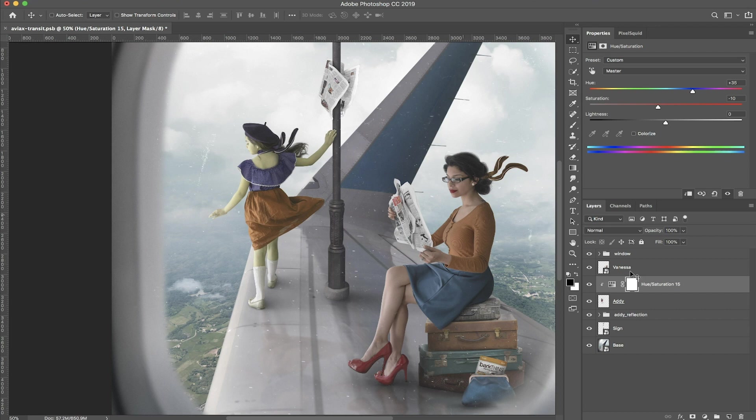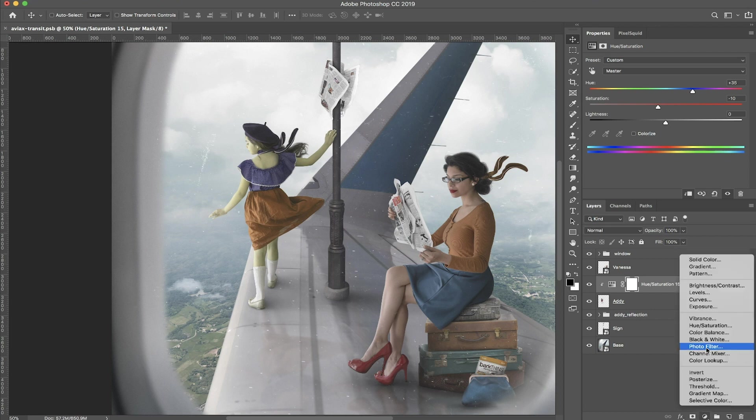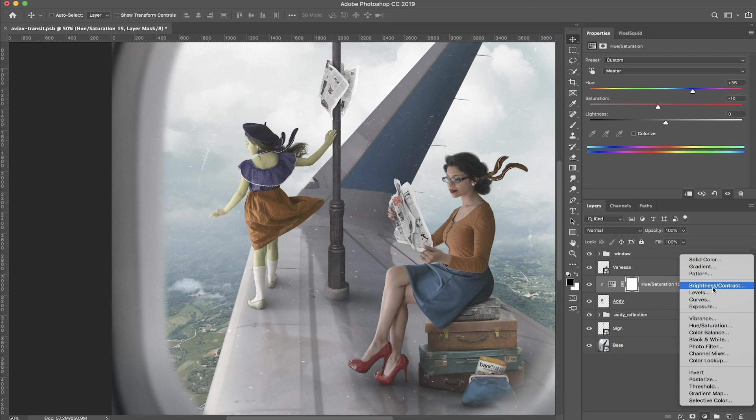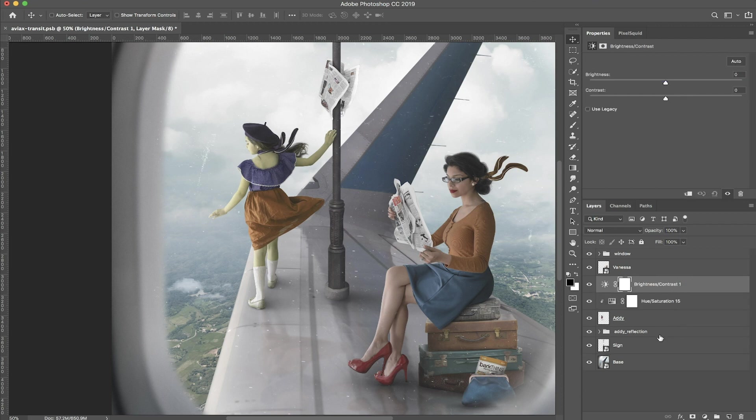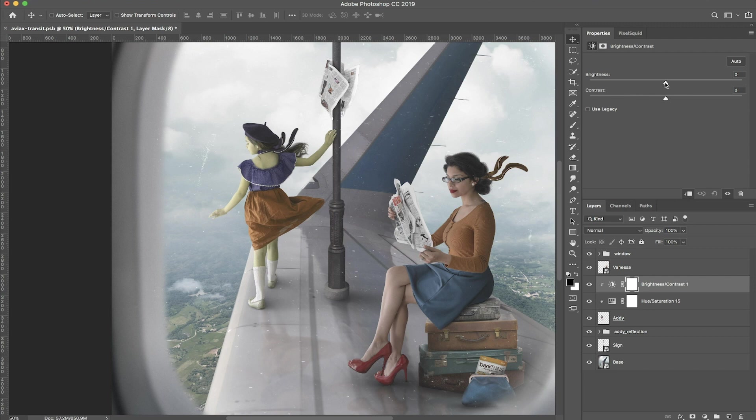So what I usually do if I want to brighten something, I usually go to the brightness and contrast layer, which is the same place. You know, the little circle, click on brightness, same thing, attach it with Option click or Alt click.